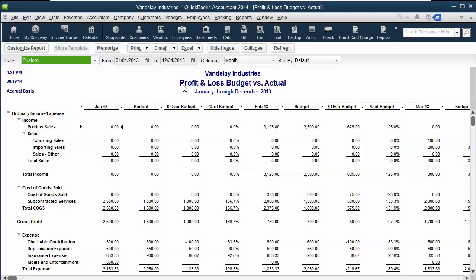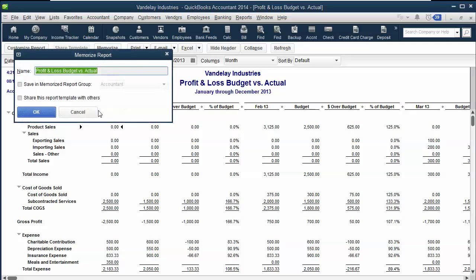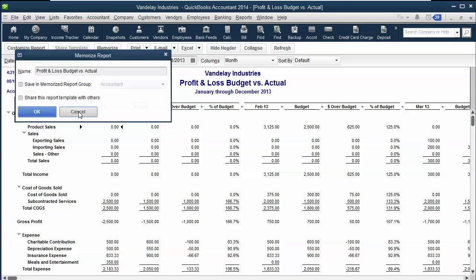I find it a little bit annoying to run through those screens every time, so I just memorize this report by clicking on Memorize right here. I give it a name that means something — maybe Budget 2013. That way it's in my memorized reports, and I don't have to go through those steps each time.